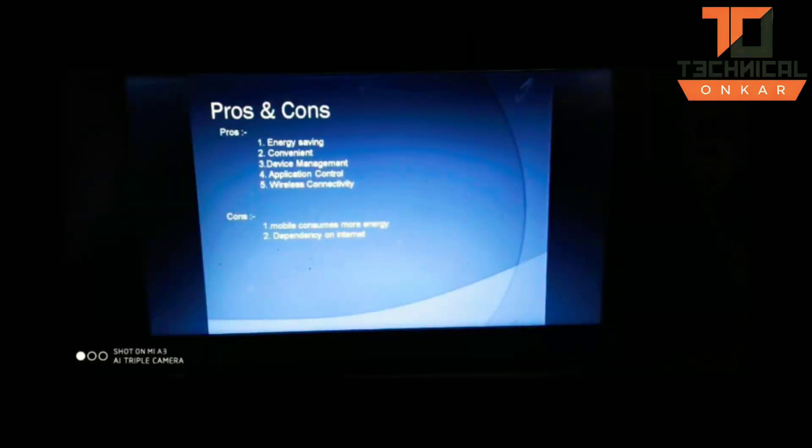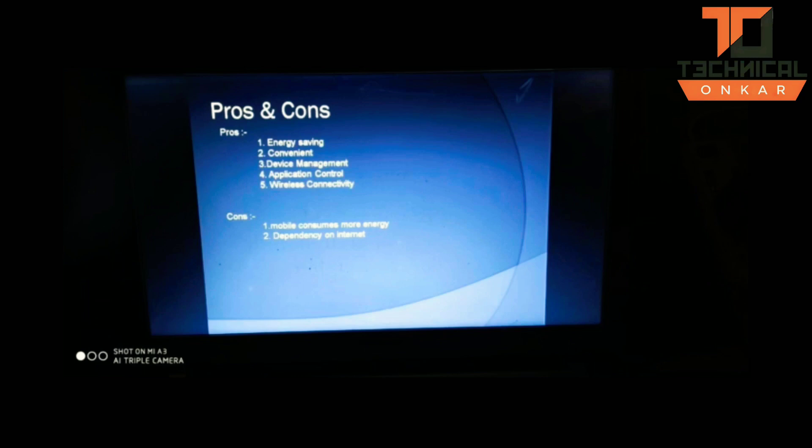Now let us discuss the pros and cons of the project. The advantages are that energy saving can be achieved, it provides a smart home at low cost, it is very simple and user-friendly, and the home appliances can be controlled very easily.